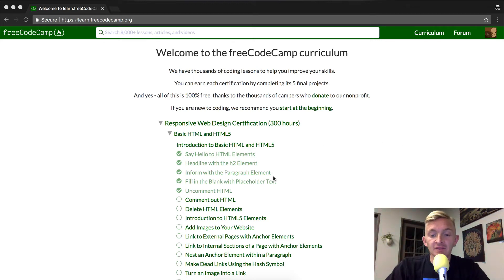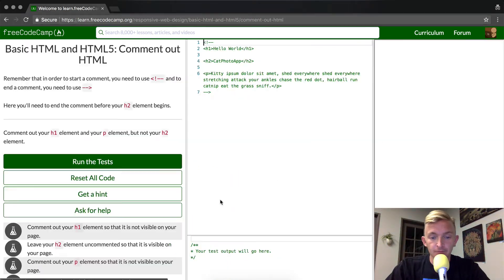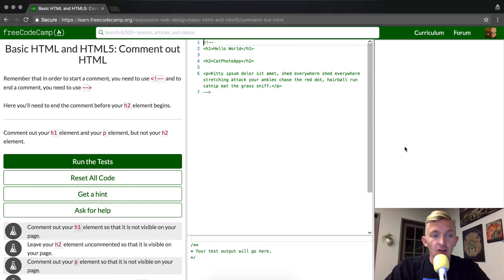Okay, moving on. Comment out HTML. Here we go.